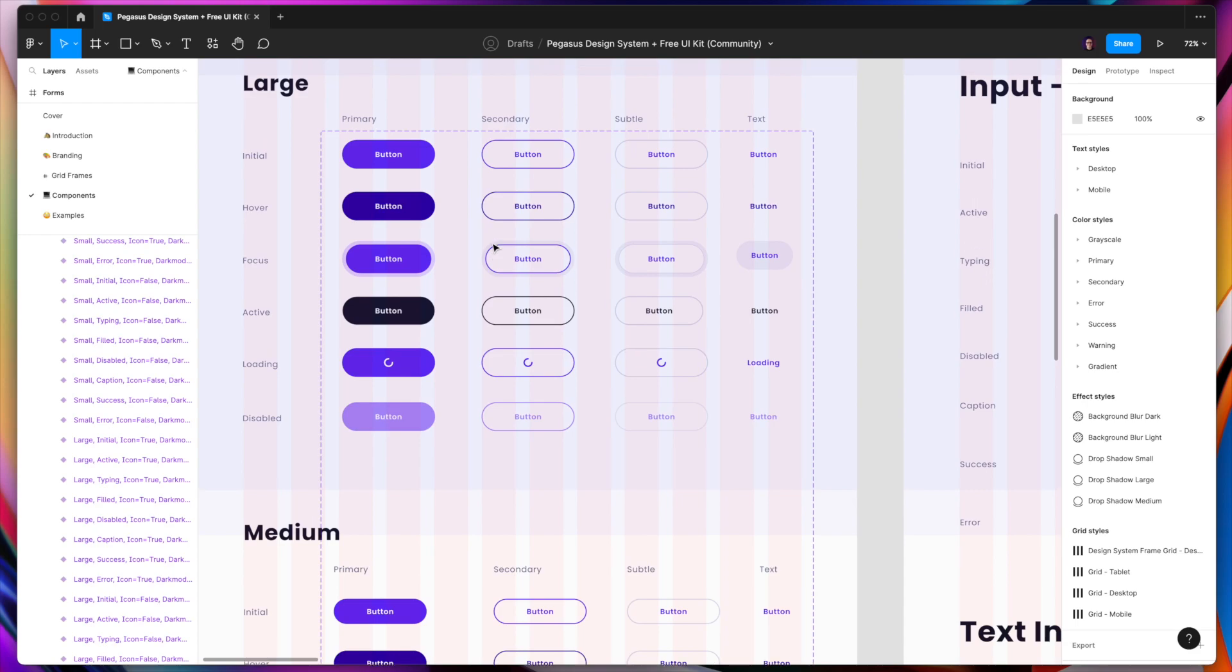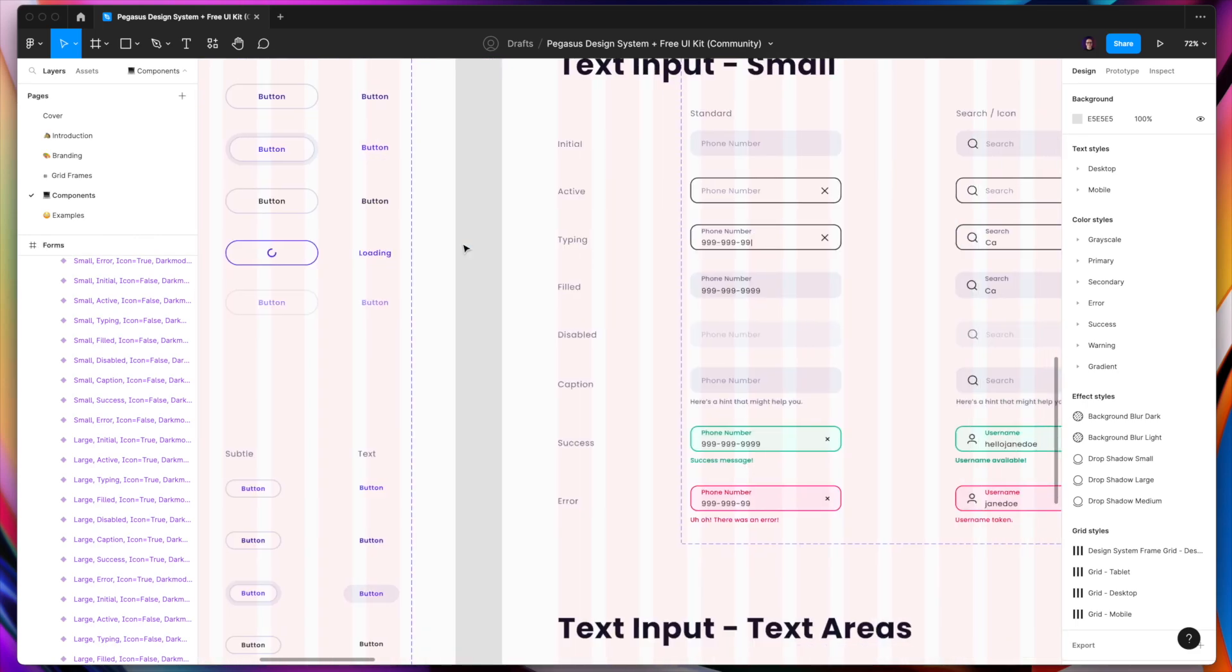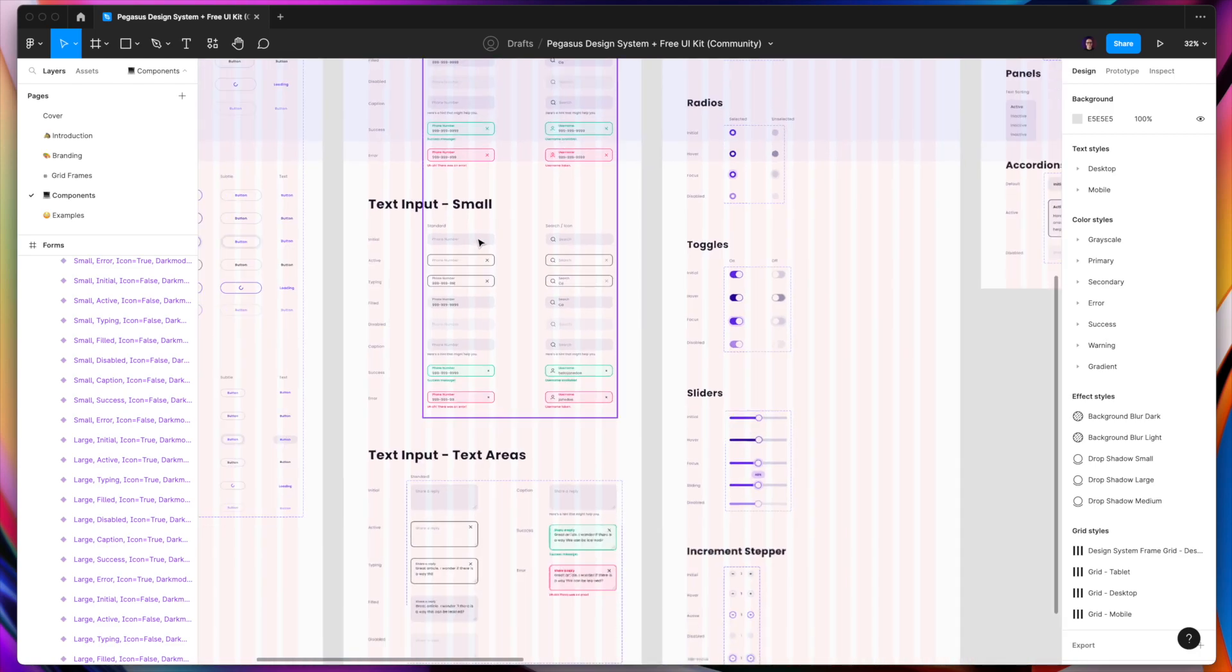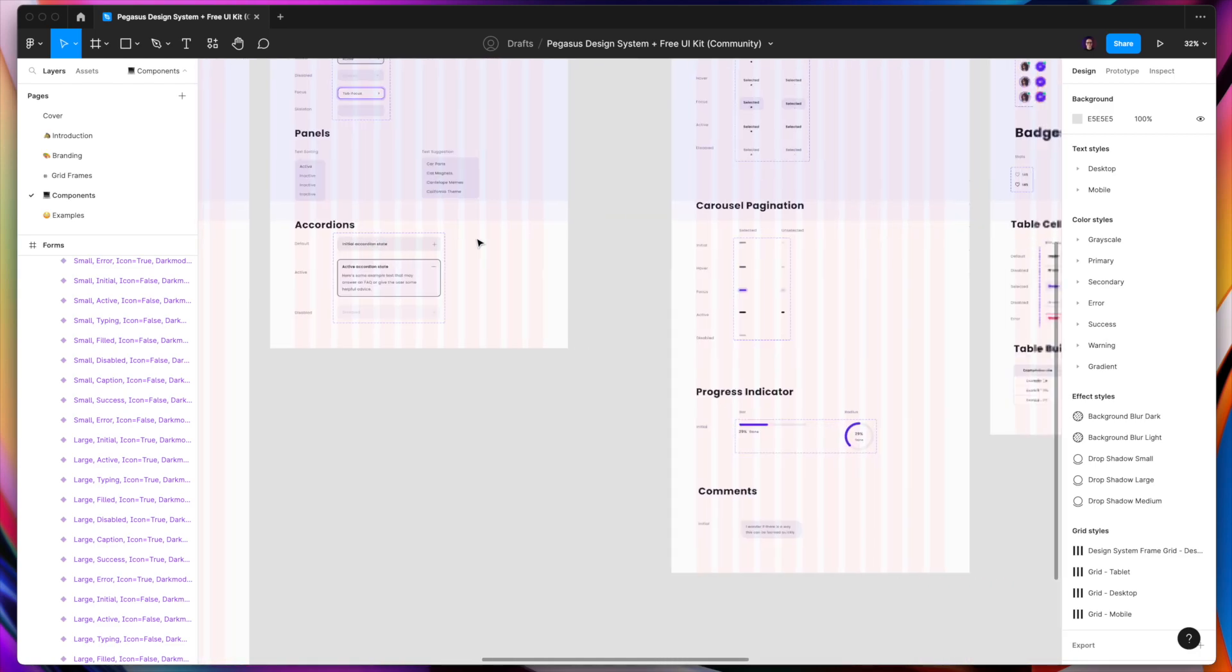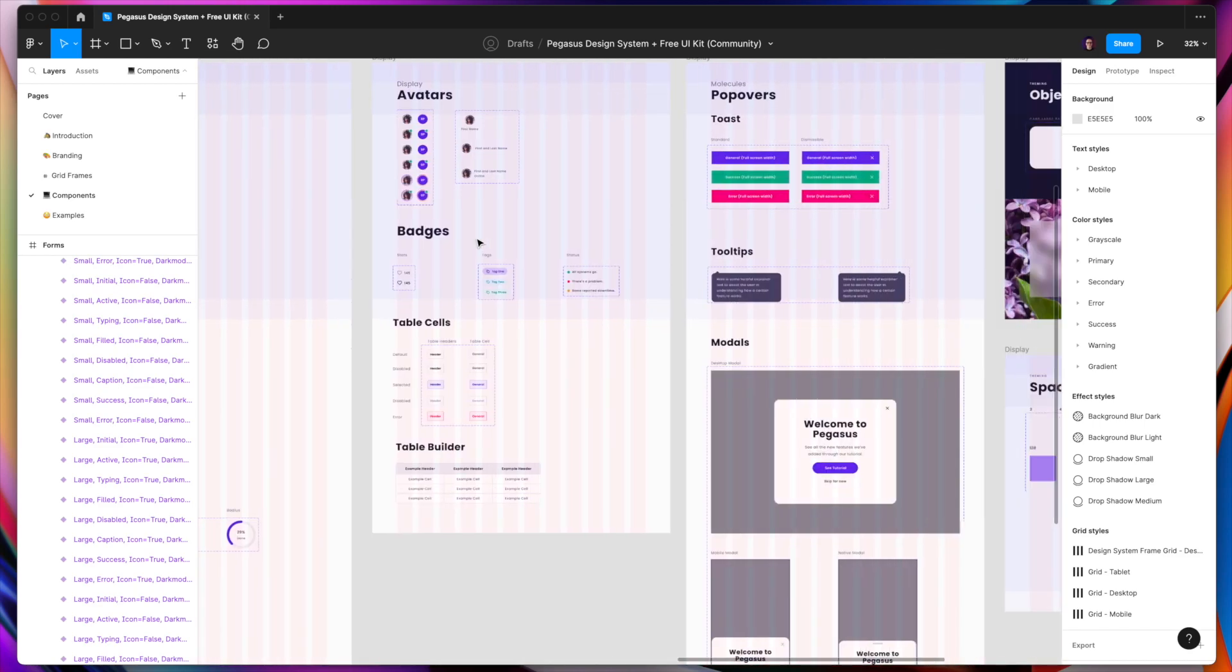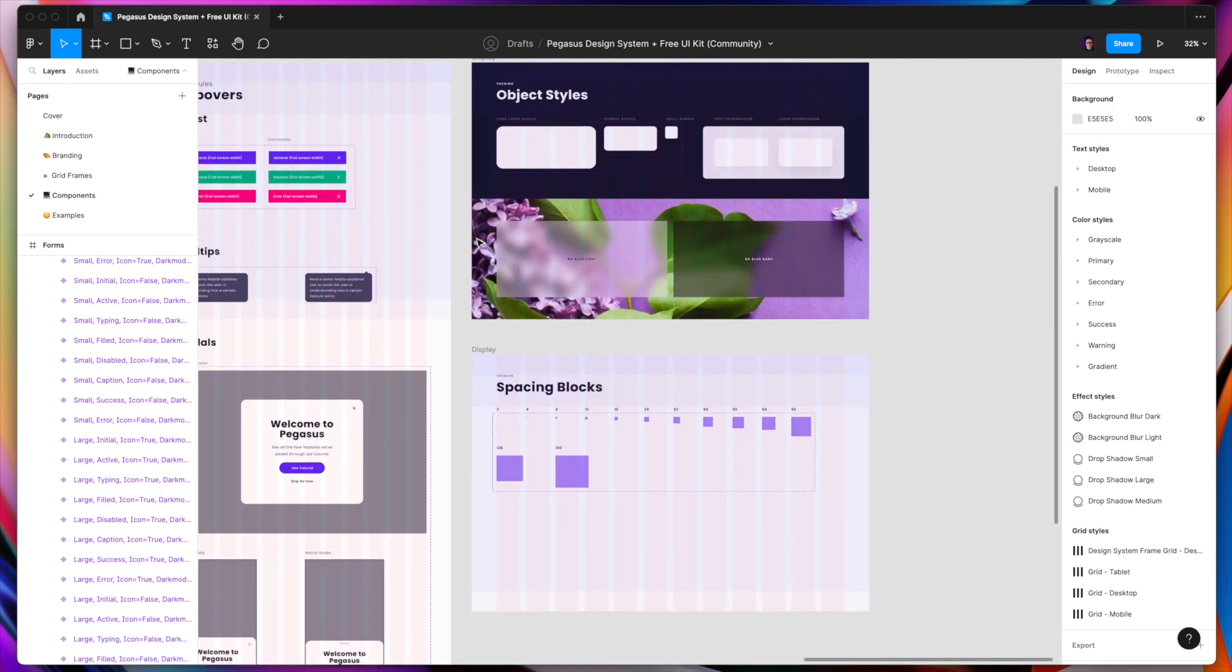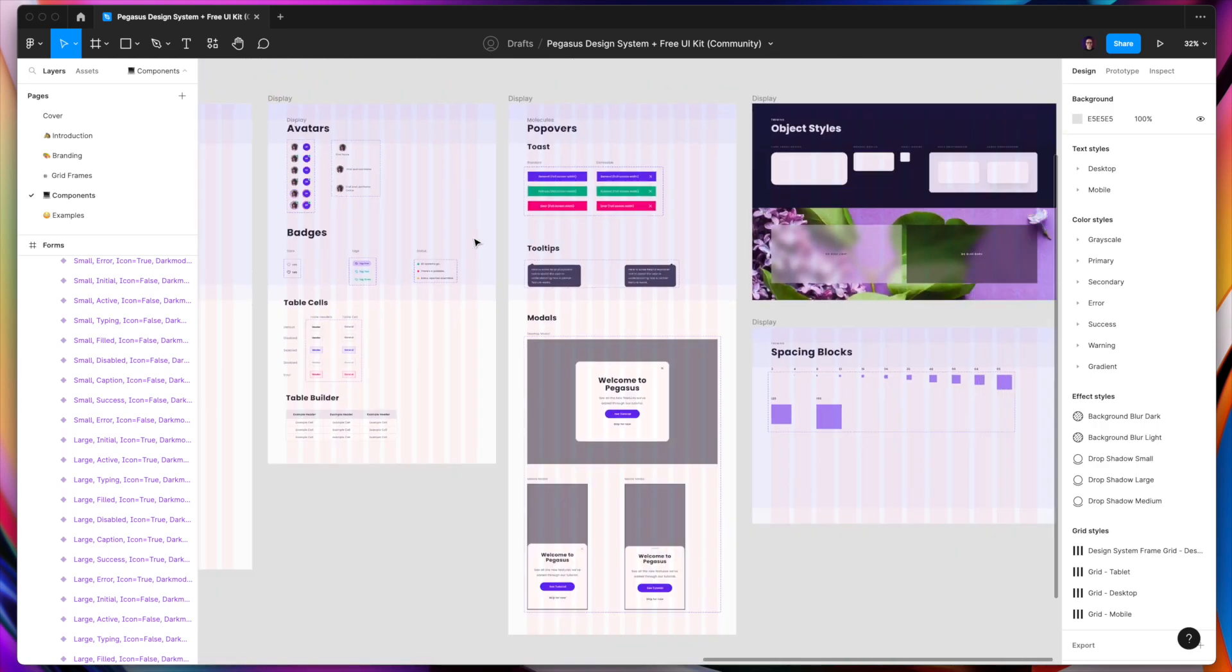For example, buttons divided to large, medium, small, then we have a text input. As mentioned, it's a smaller design system, as it is a free version, so you can upgrade to the premium one, which is much bigger. But even with this light version, you can get great inspiration and great value.